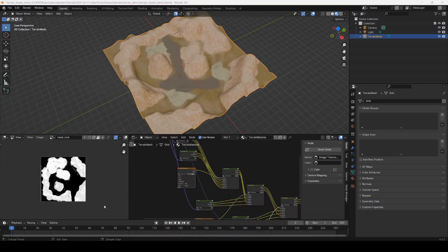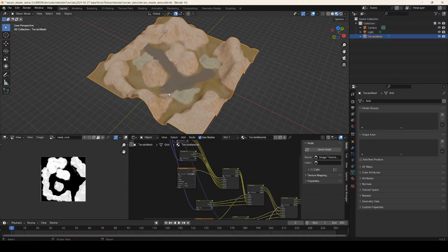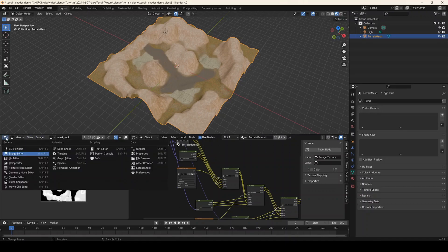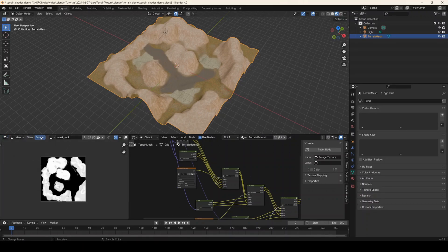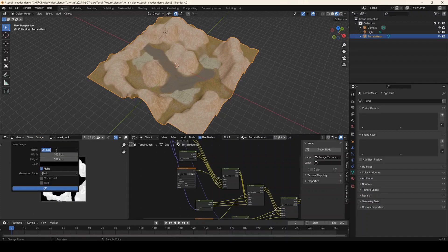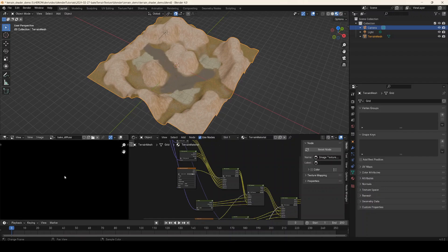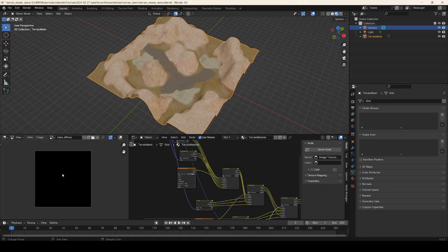For the simplest case where we're just baking from the mesh onto itself, we're going to start off by creating the new images that we're going to bake onto. You can see I have the image editor open already, so we're going to go to Image > New and create a new bake diffuse map. I'm going to leave this at the default 1024 by 1024 for now — you can use something bigger, but to keep things fast for the demo I'll keep it small. Click OK and there's our new diffuse texture. This is what we're going to be baking to.